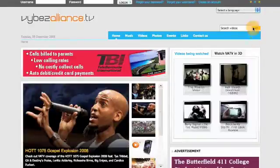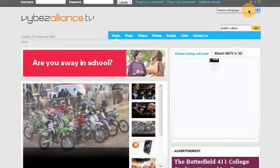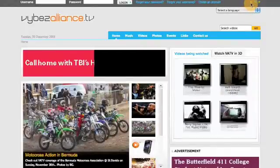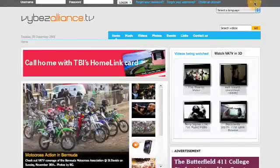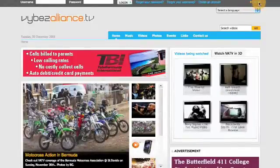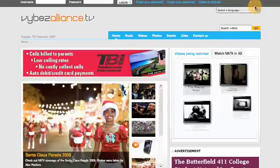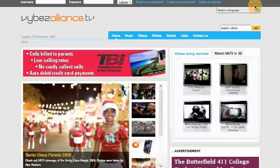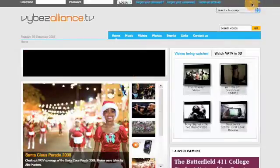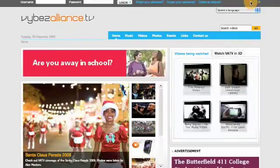Here you can change the color of the website, which by default is blue. By clicking on the color icon, you can change the color of the site.